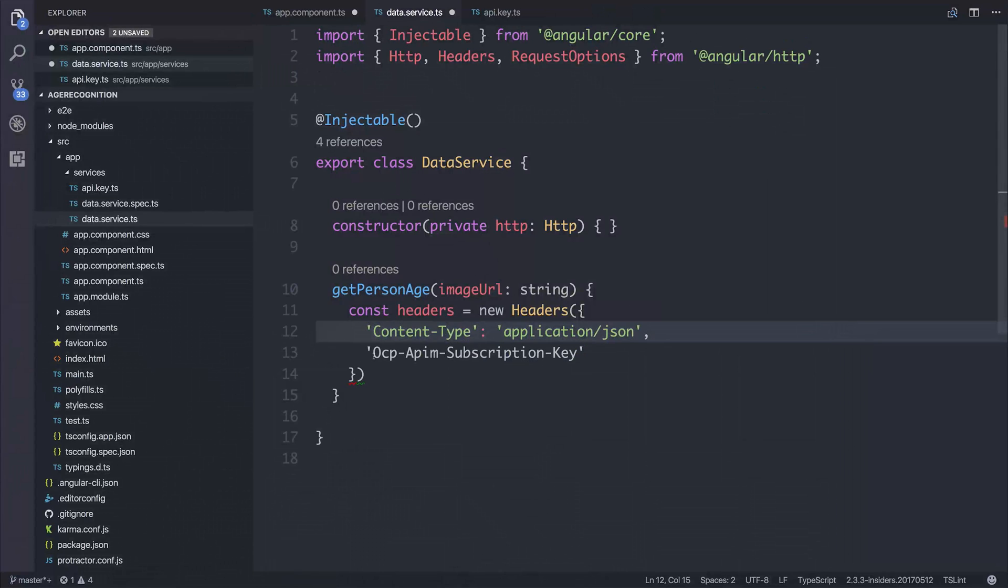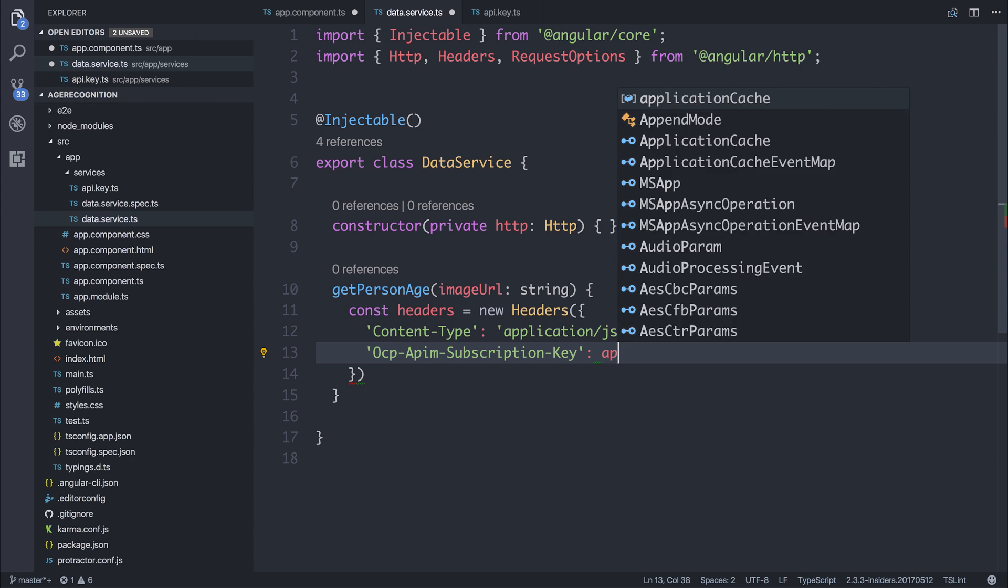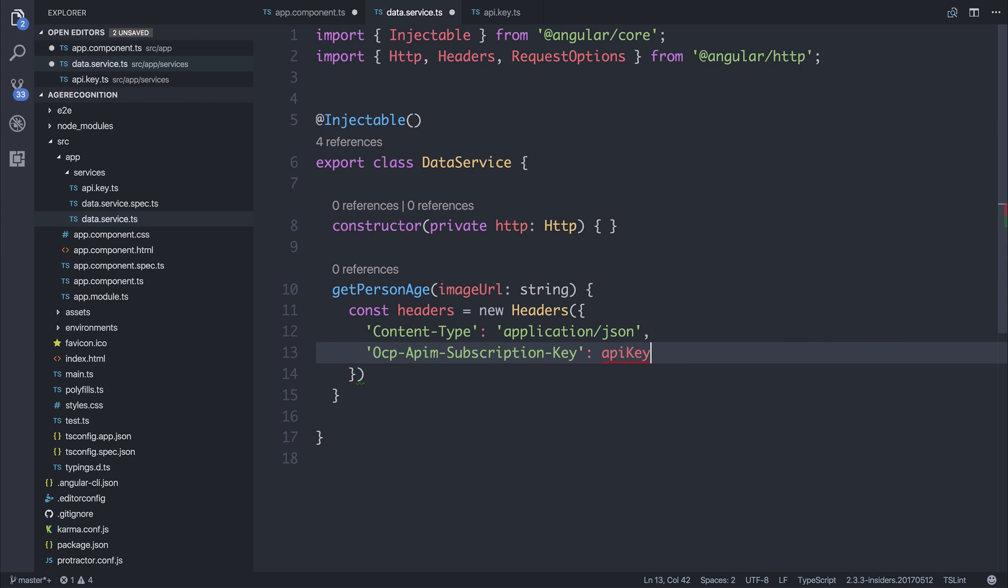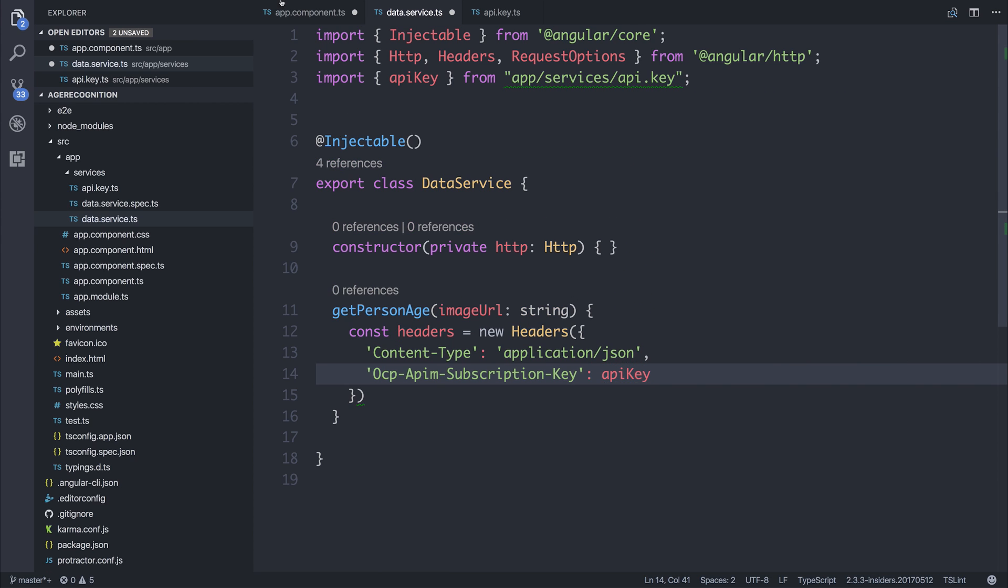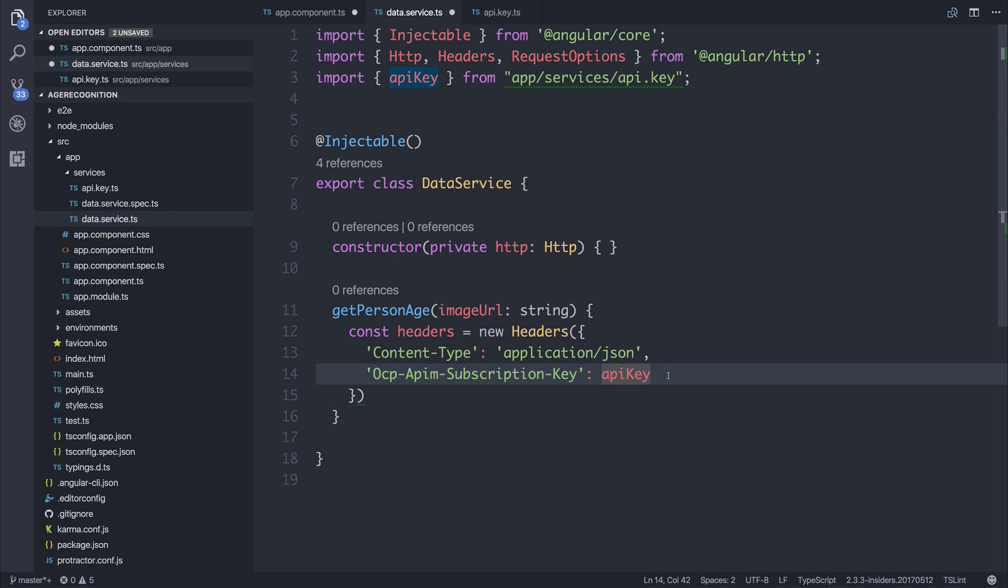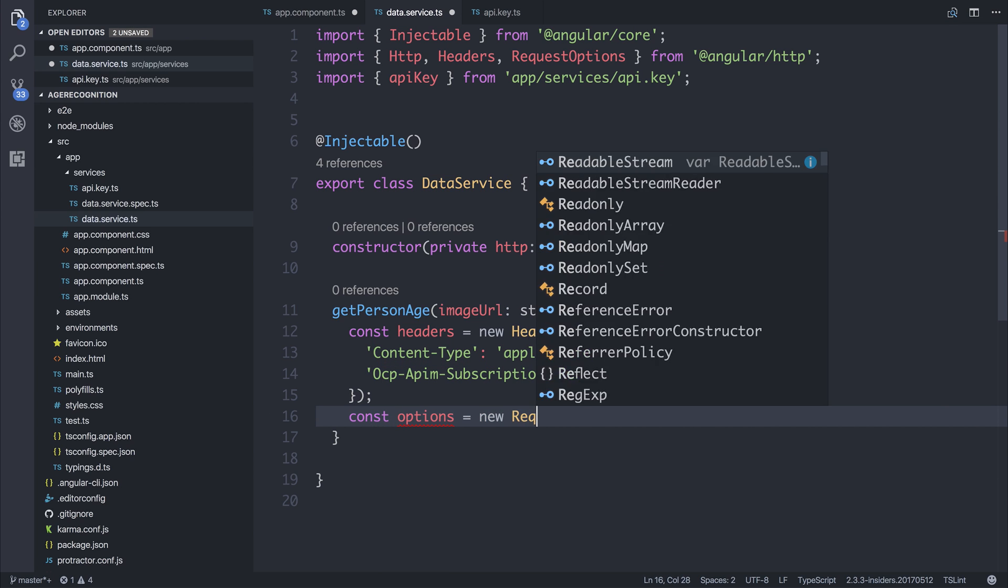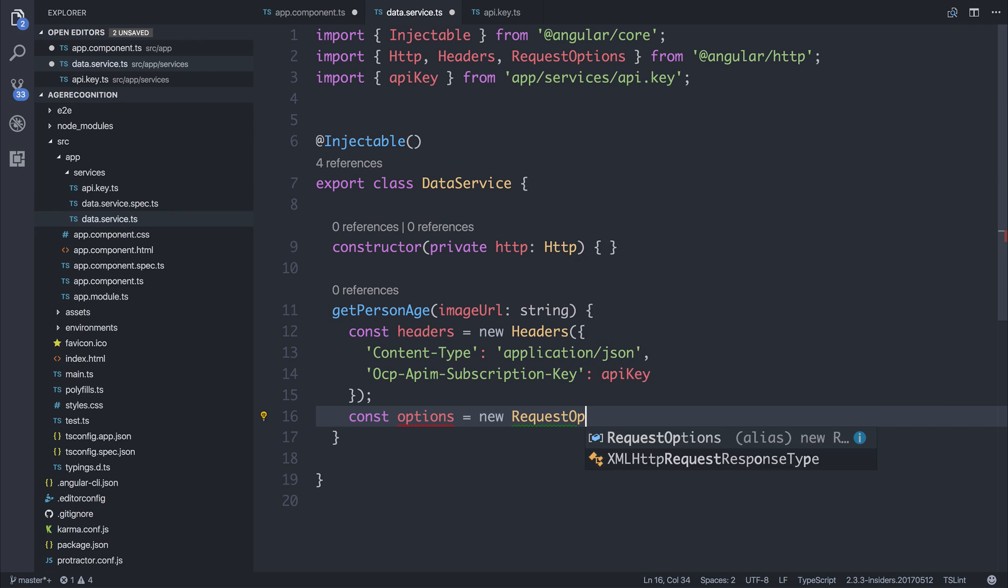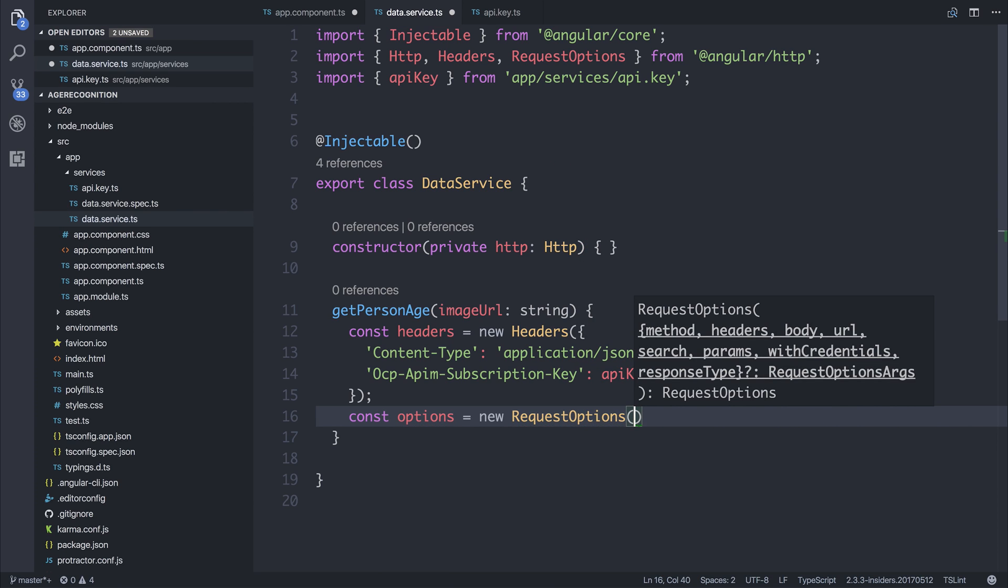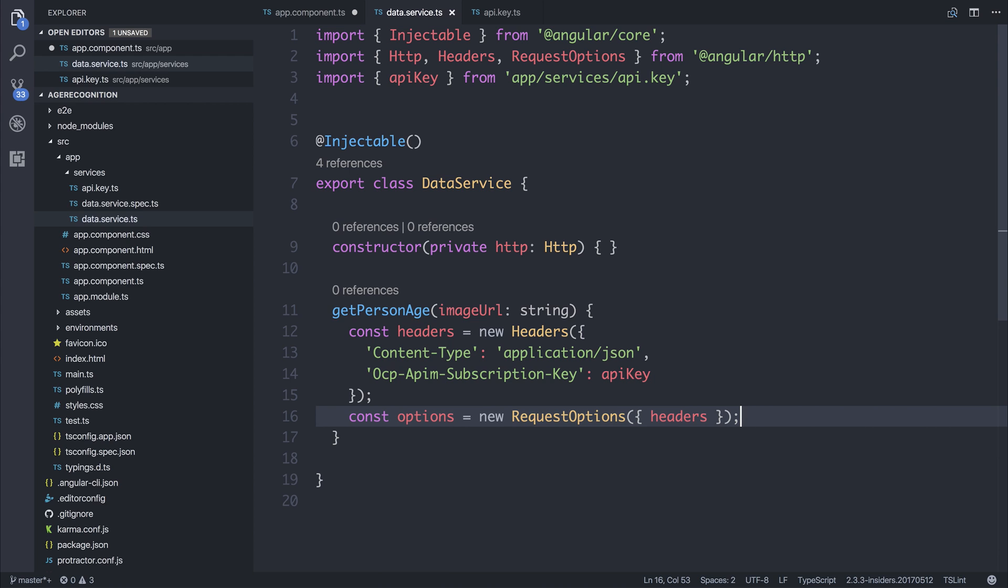We then need to pass in this header for this subscription key. I'm going to use the API key that I've created over the app services API.key, and this is equal to the API key that I have over at Azure. We can then make some options equal to request options. As we might have other things that we pass along with our request, we could add other things at this point too.